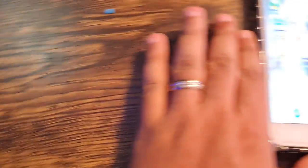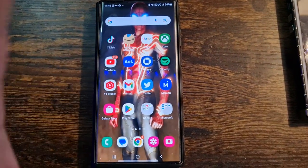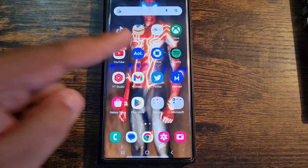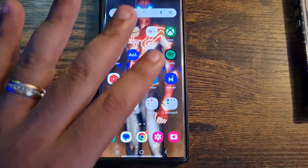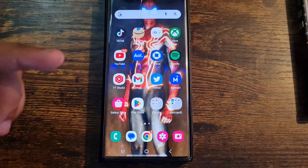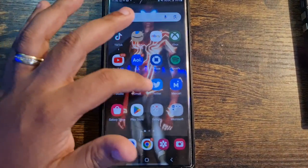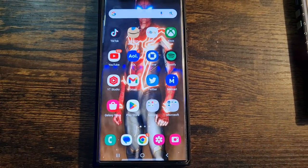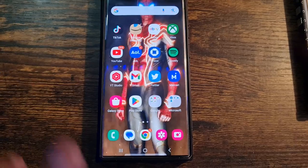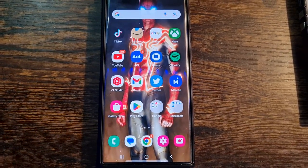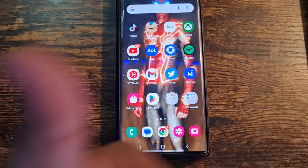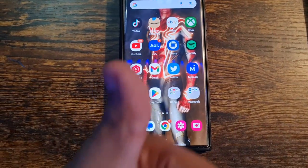Now we're going to move on to Android. For Android it's going to be a little different — Android does not have a built-in customizable icon option, so you need to download an app. I'm going to show you the easiest app to customize it. In my opinion it's one of the best apps for this — and I'm not sponsored, it just works perfectly.